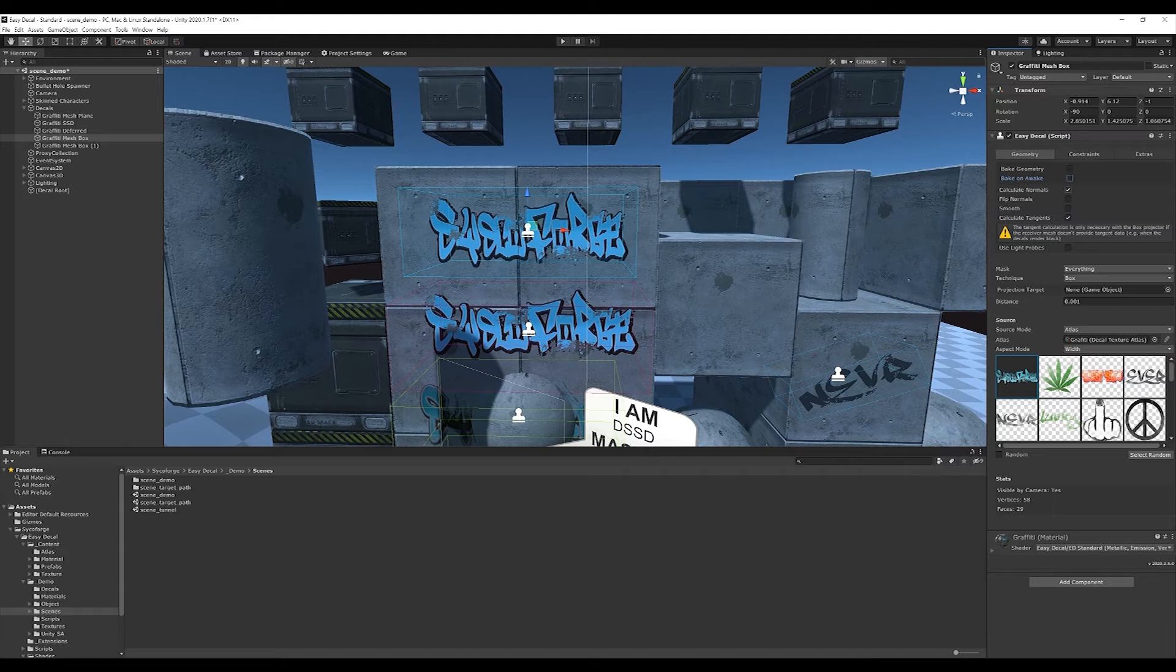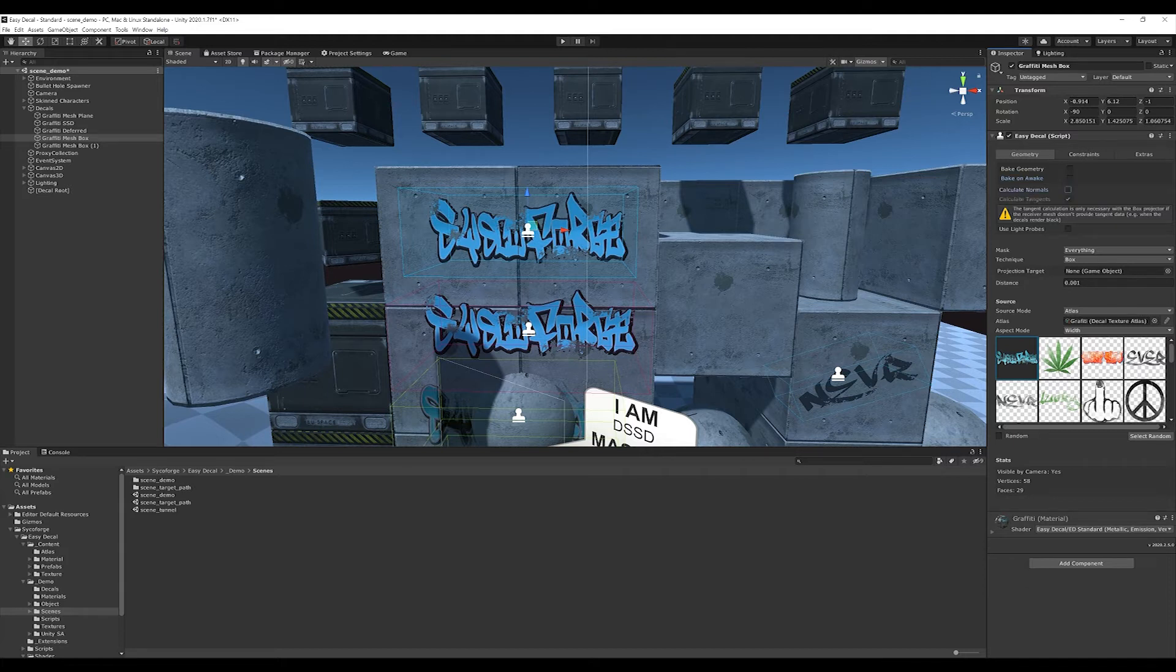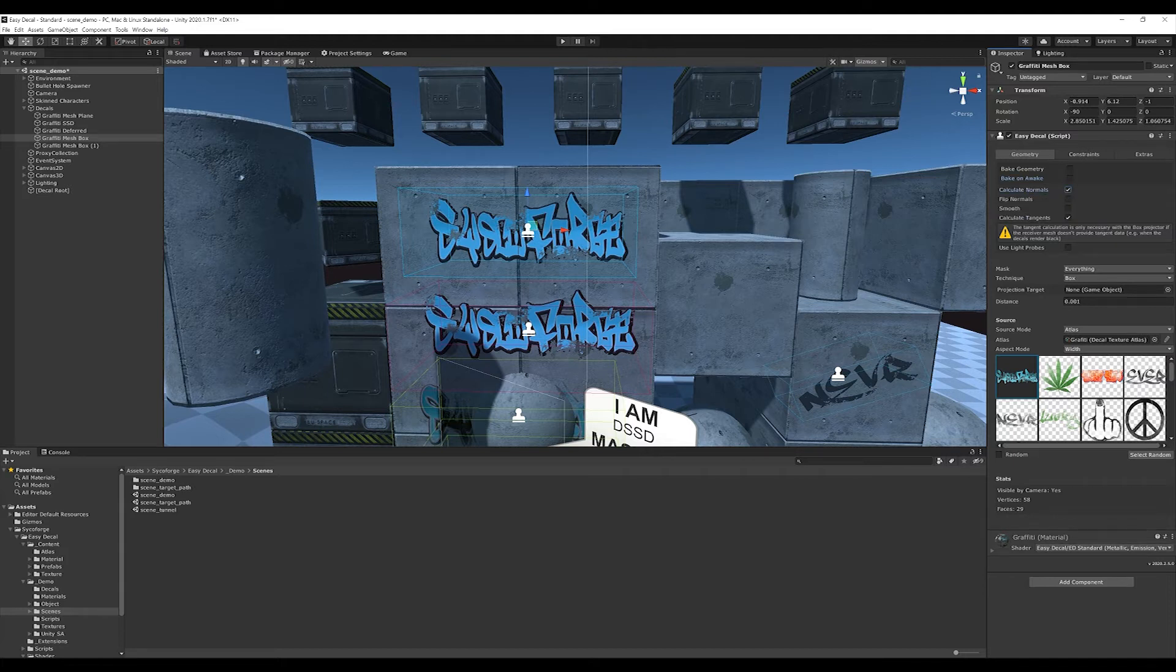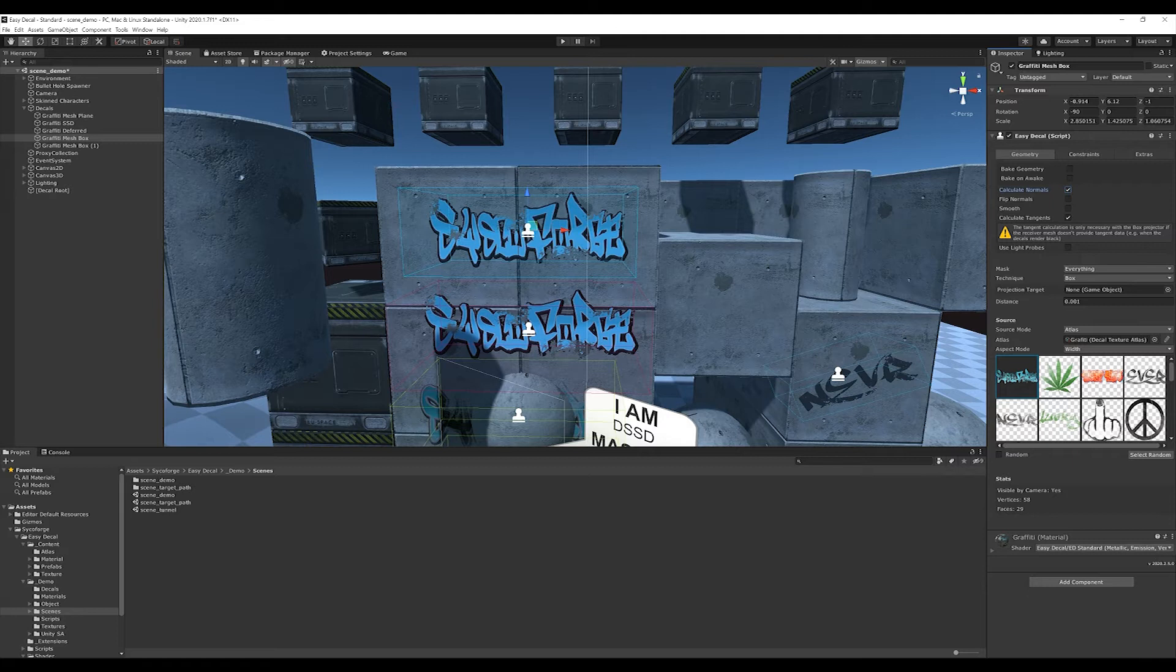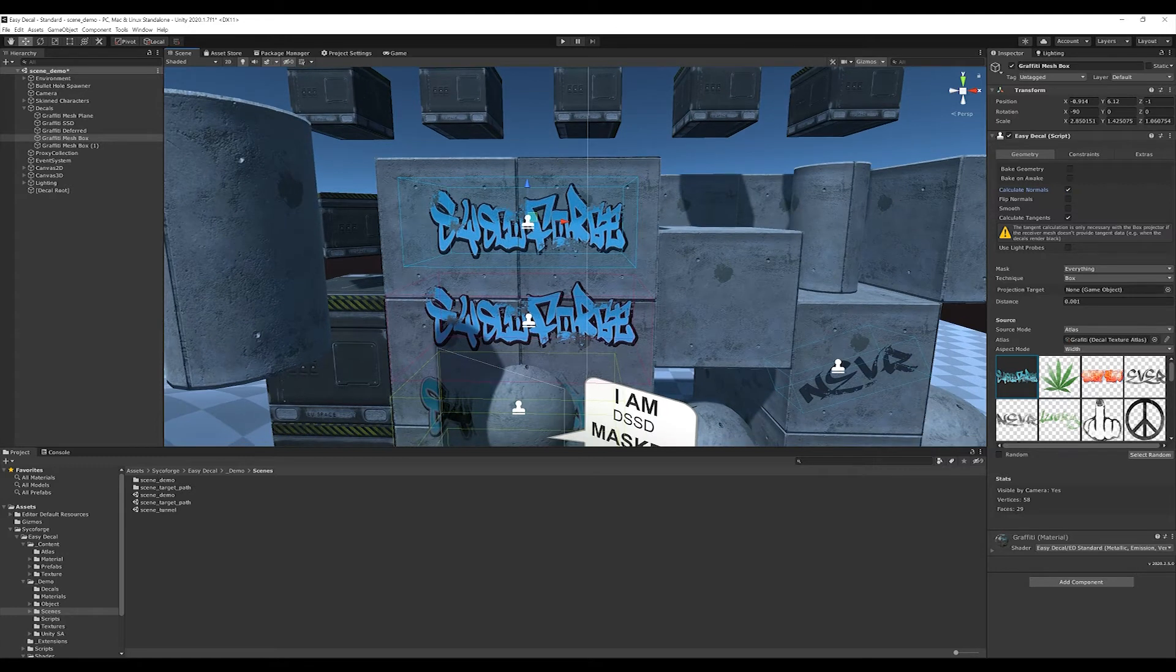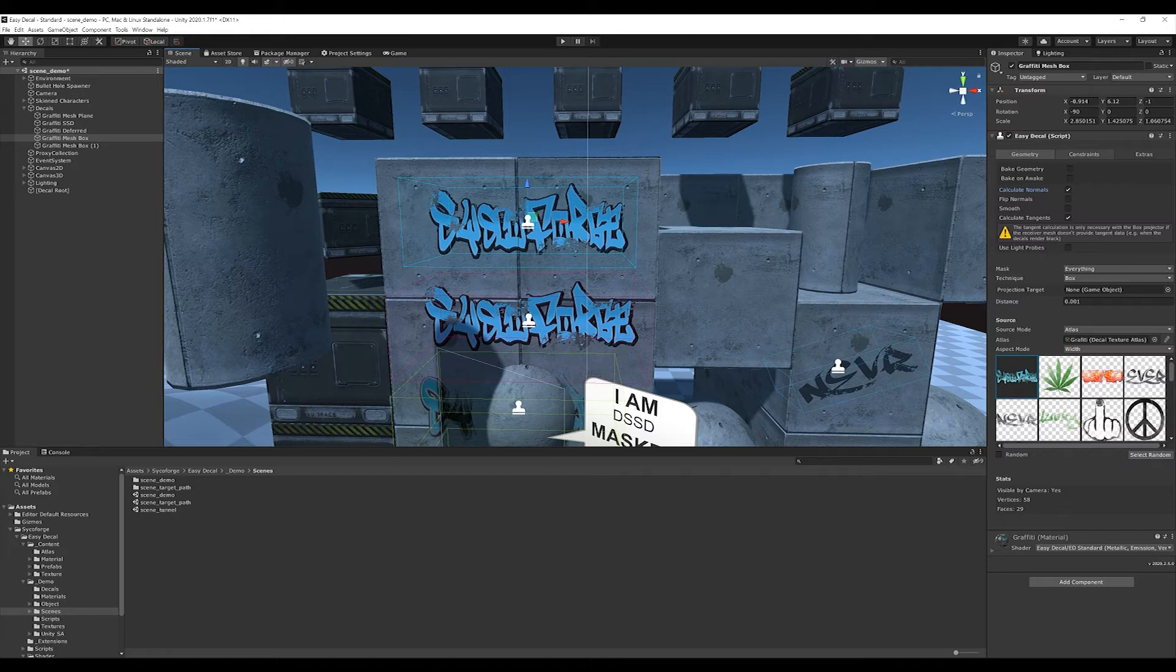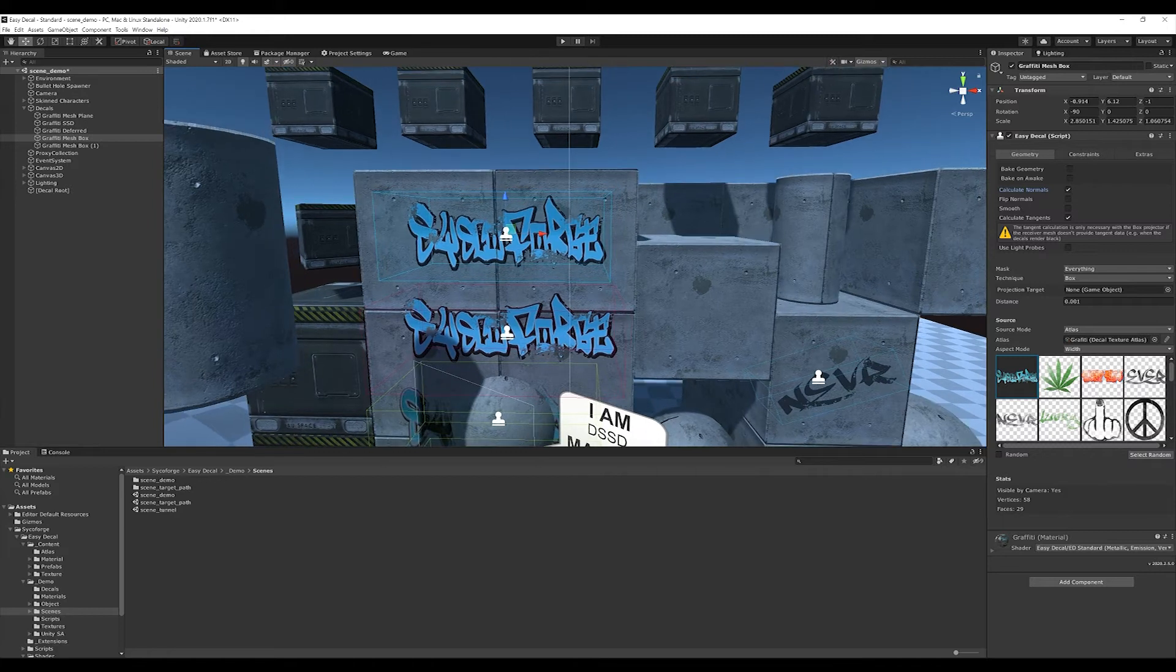As a further option, I can choose to have normals calculated. For the light-based shaders, for example with the normal maps, this is mandatory. Additionally, I can specify if tangents should be calculated and if I need light probes. At this point, we can now really play with the constraints.